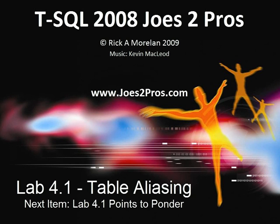That finishes up lab 4.1 on table aliasing. Next up, let's see what you can do with it on the lab 4.1 points to ponder.